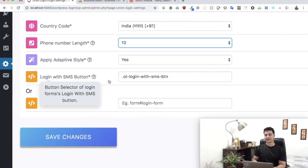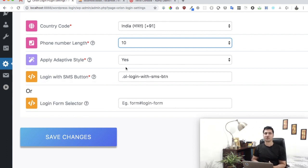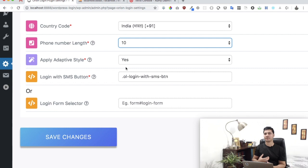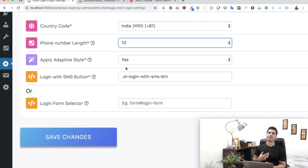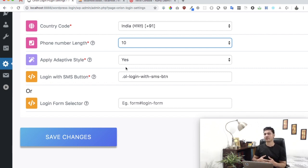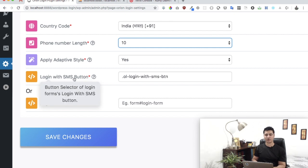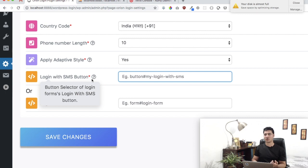We want a button on the login form page which, when clicked, opens up a popup where the user will enter their mobile number for verification. That button could either come from our plugin, or if you already have a button we can use that. If you already have a button on the login form, give us the selector for that.